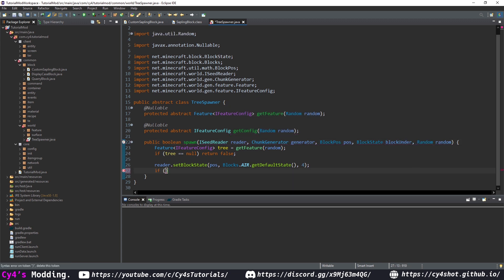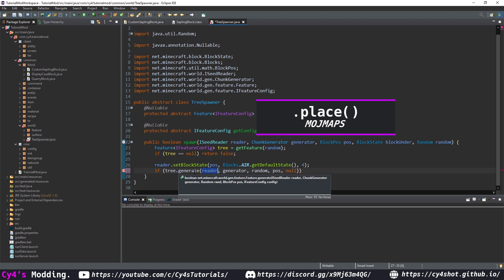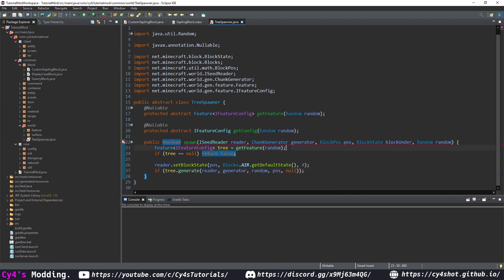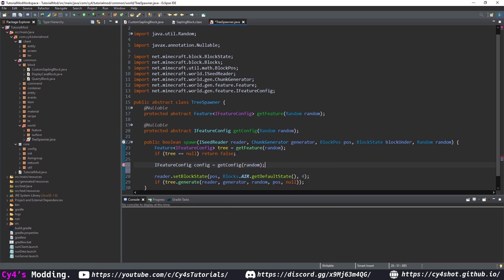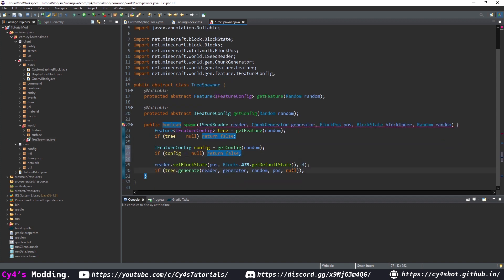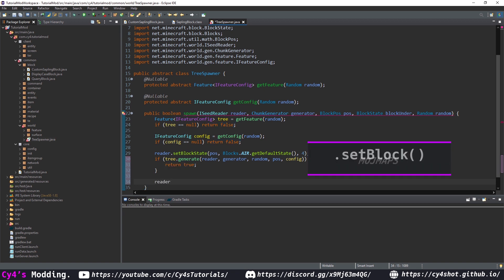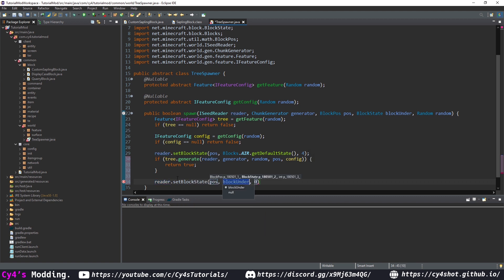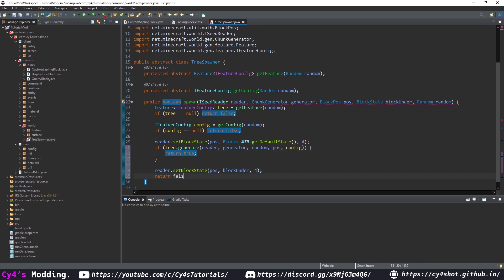After that we check if tree.generate or on modmaps tree.place, passing in the reader, generator, random, position, and the config. IFeatureConfig config equals getConfig with random — if config is null, return false; otherwise pass in config. If it generates we return true; if it doesn't, we call reader.setBlockState to replace the sapling back and return false.